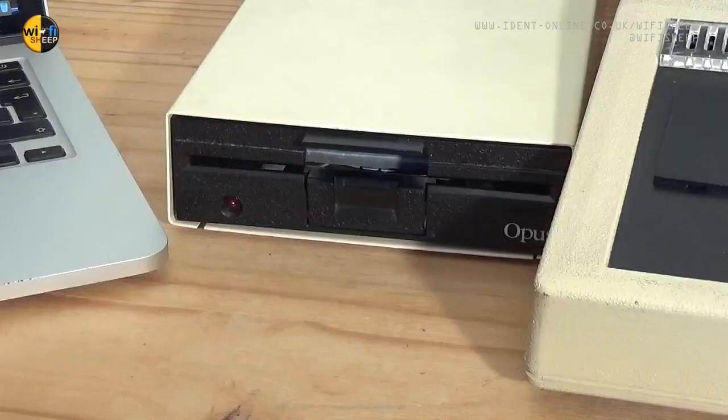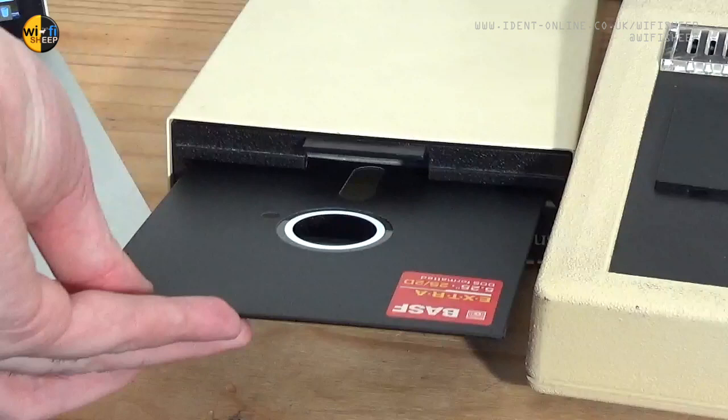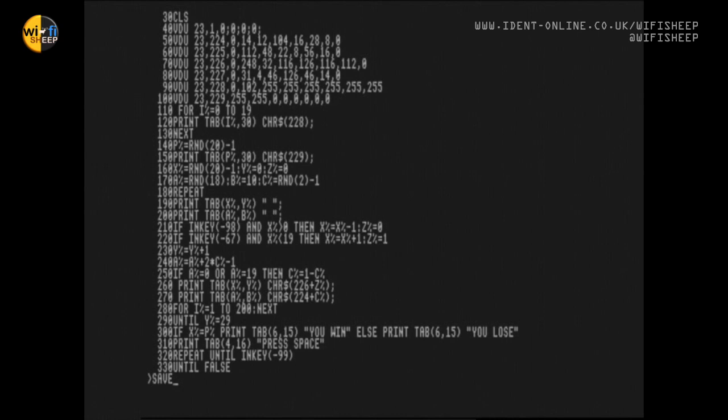Take the disk out and we'll put it into the other disk drive on the Model B, which will now be able to read the disk. And if I now list my program, I can now save it.